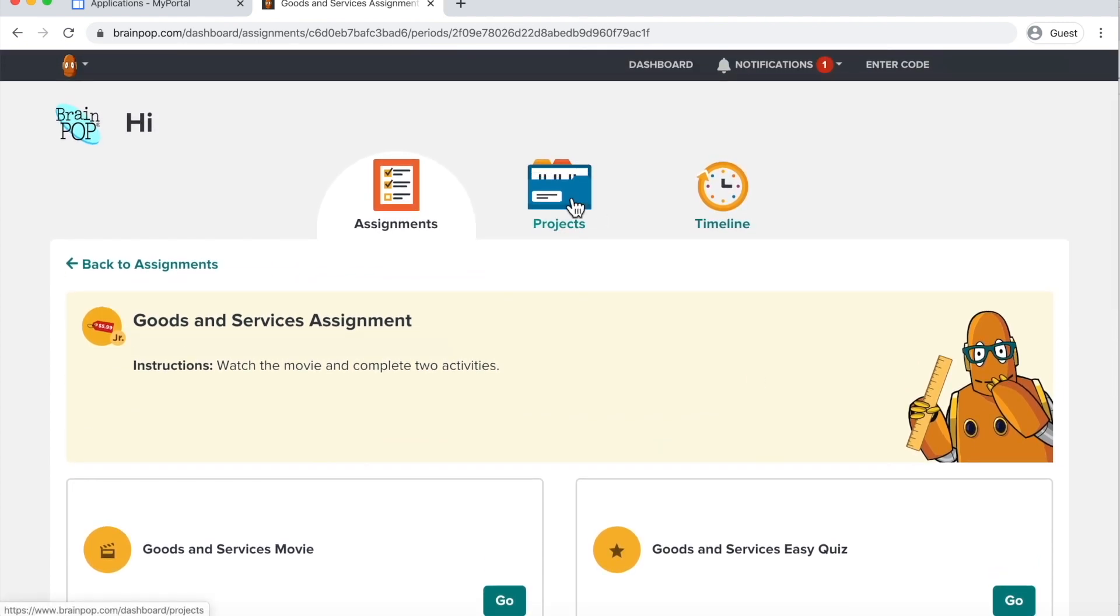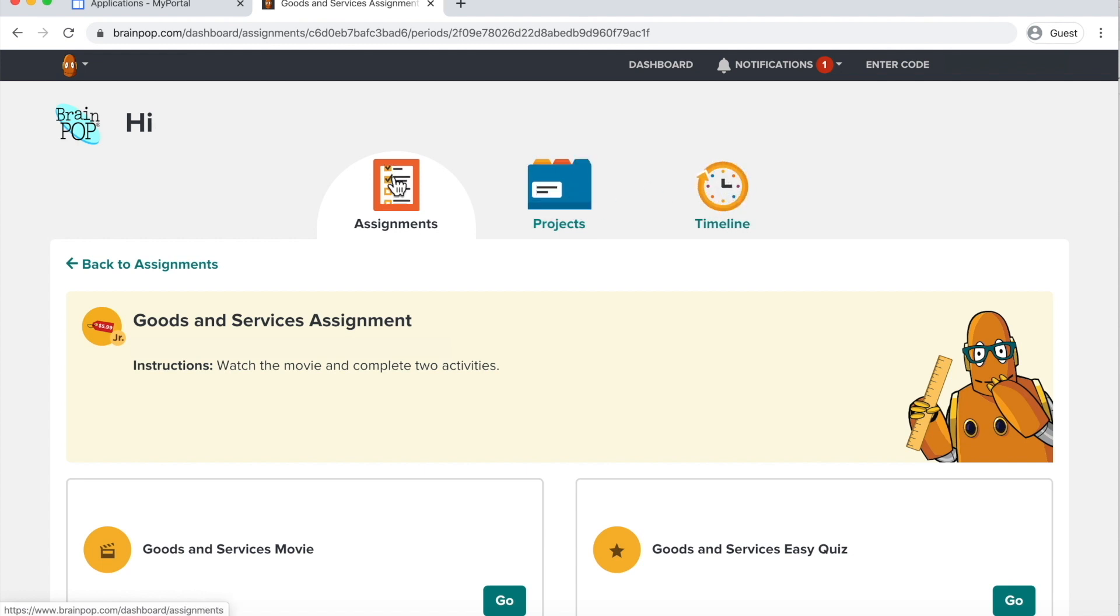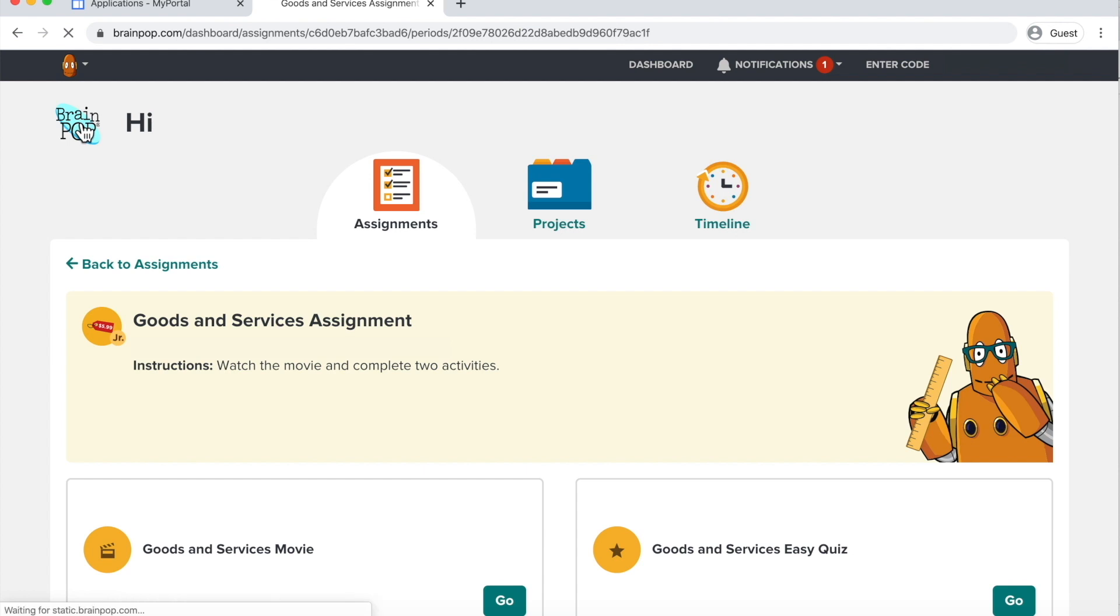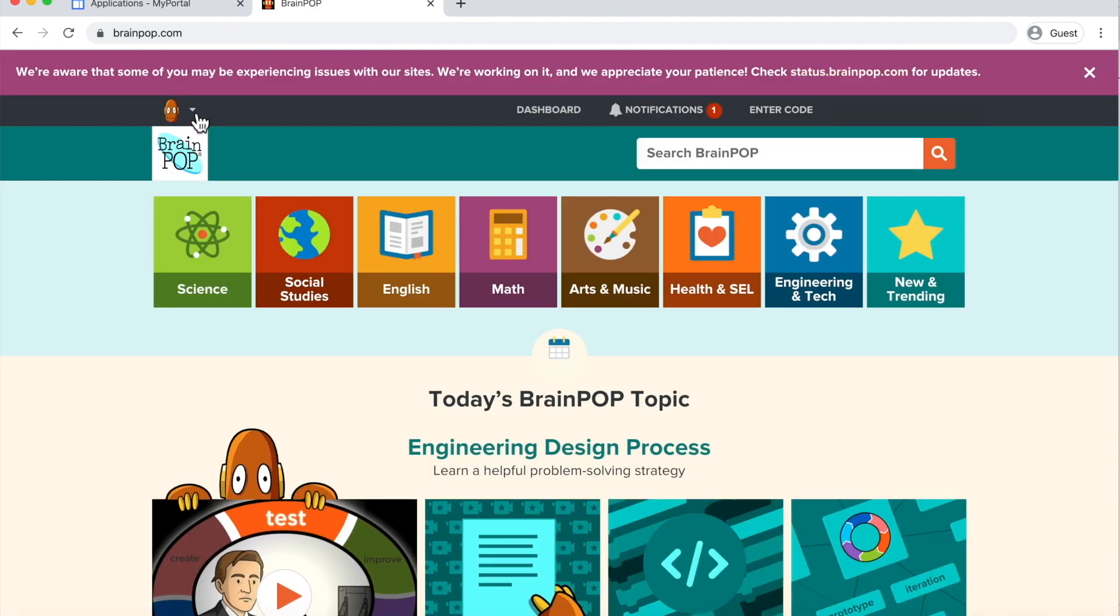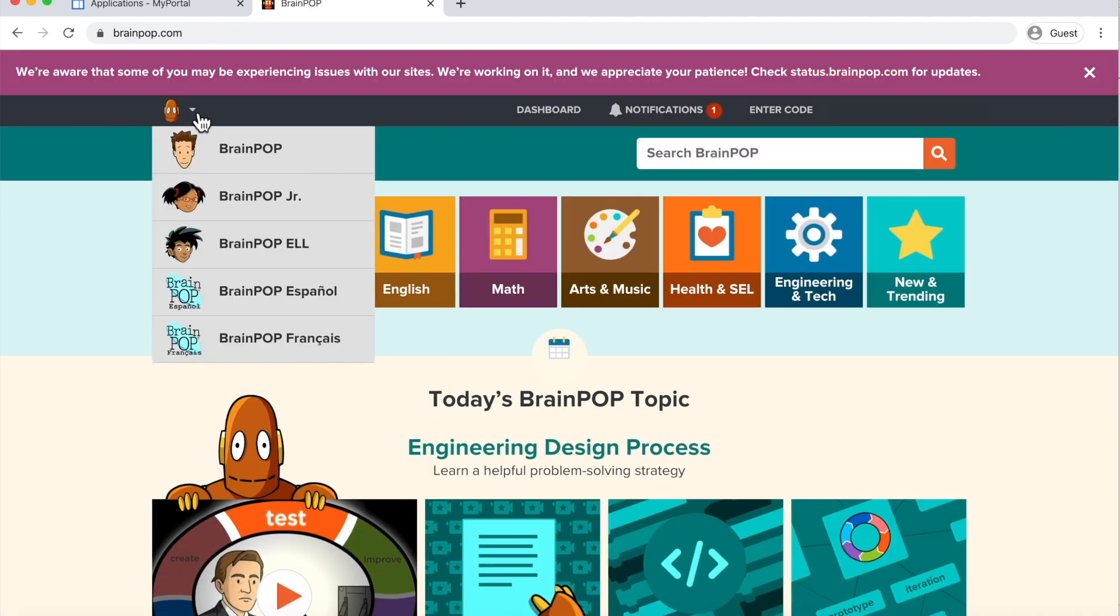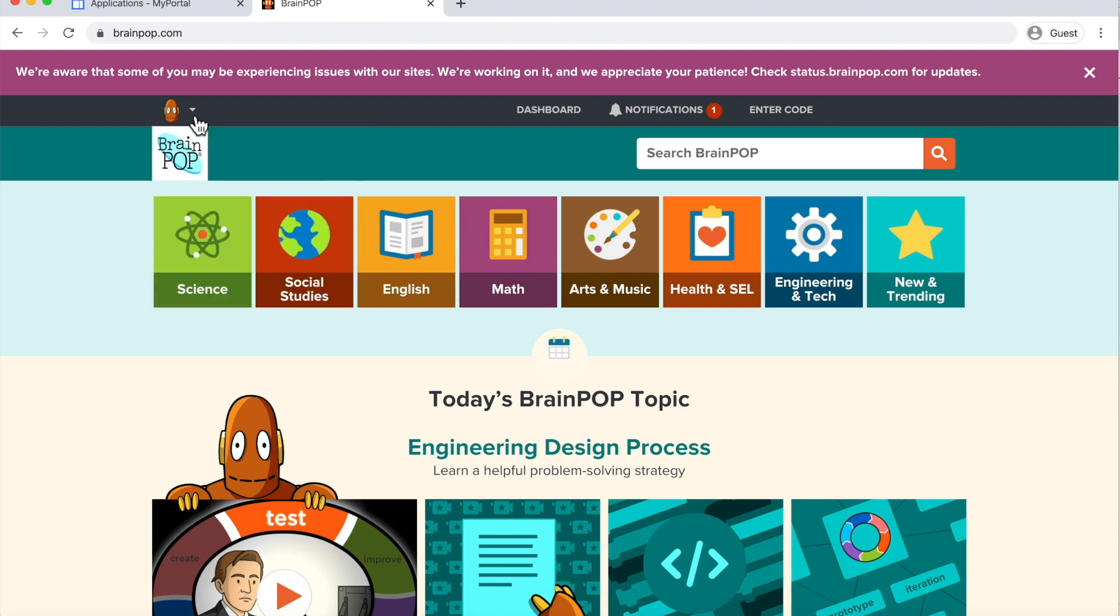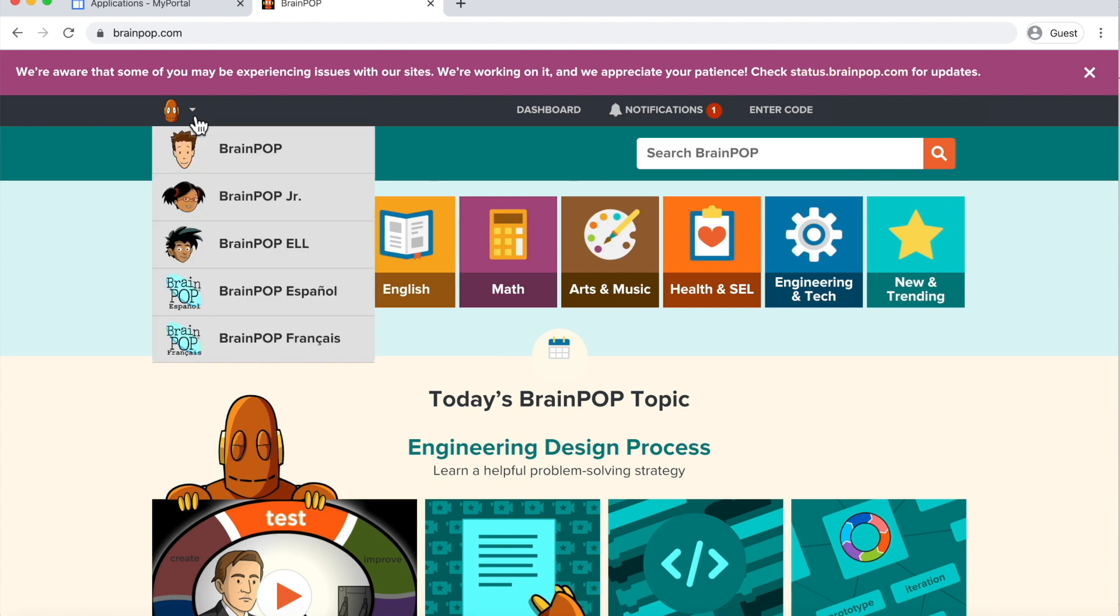There may also be projects assigned and there may also be a timeline. You can navigate here on the Dashboard. If you'd like to return to BrainPop or BrainPop Jr., just find the icon on the top left. You can also navigate to a different program by clicking on the little drop-down arrow here if you'd like to switch to BrainPop Jr., or BrainPop ELL, or simply BrainPop.